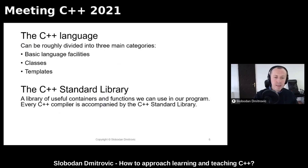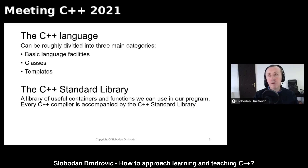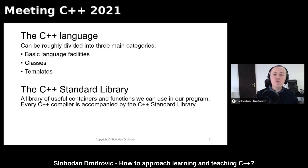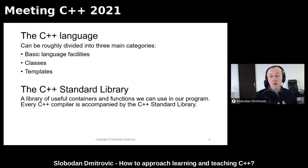Let's look at all three sections in more detail. The language itself can be divided into roughly three categories: basic language facilities, and two abstraction mechanisms — classes and templates. This combination makes C++ one of the most powerful programming languages out there. The C++ standard library is a library of useful containers and functions we can use in our programs, and every C++ compiler should be accompanied by it.